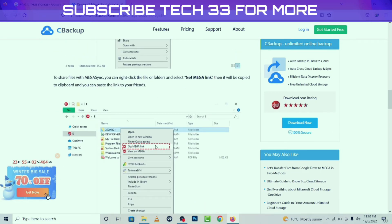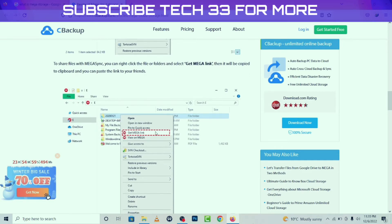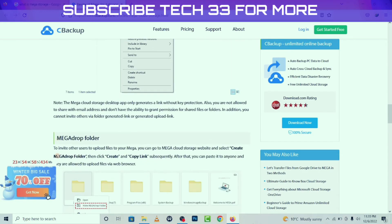To share a file with Mega Sync, you can right-click the file or folder and select 'Get Mega Link.'